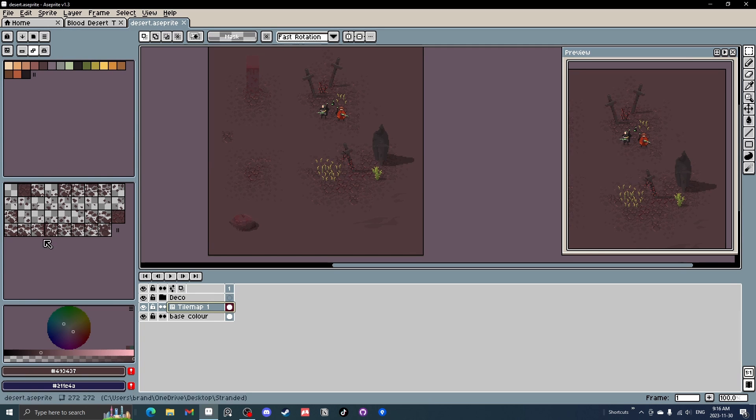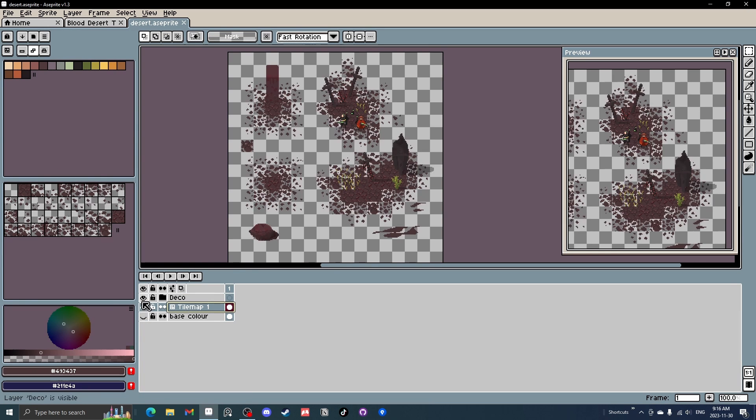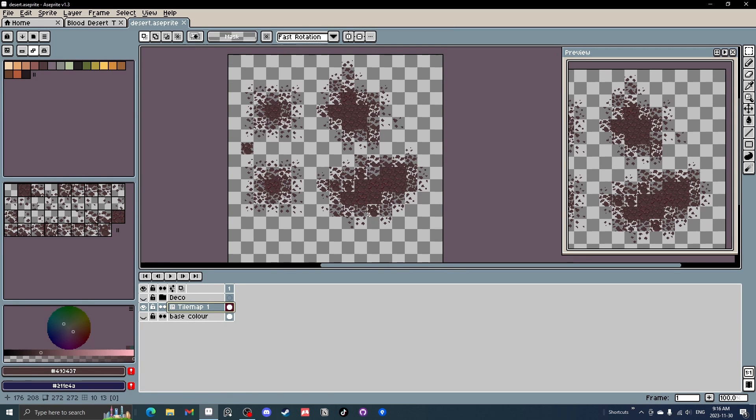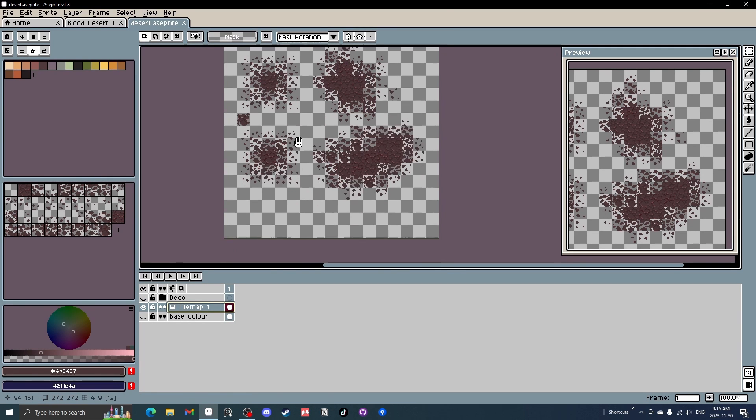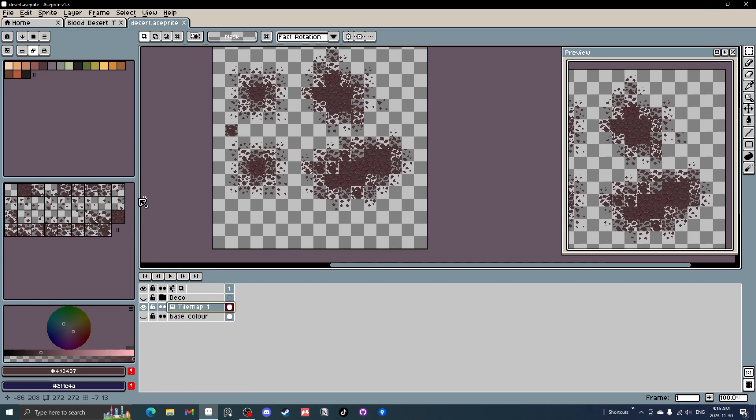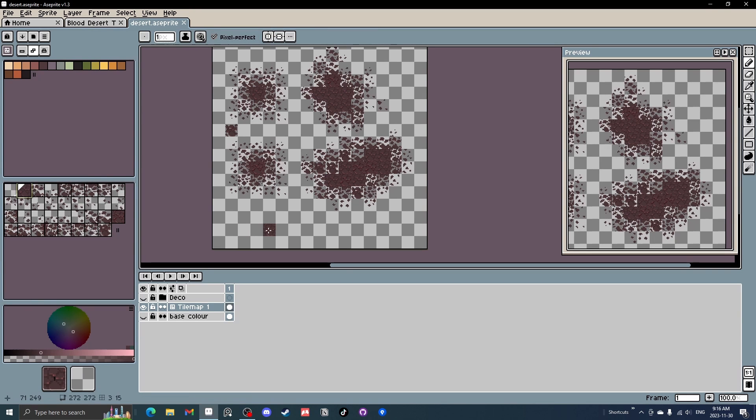If we turn off the deco and base layer, you can see the tile map layer. It's not perfect yet, but it looks pretty cool. We'll start from scratch in a bit. But what this does is if you click on here and you're on a paintbrush, you can test out your tile map just like that.